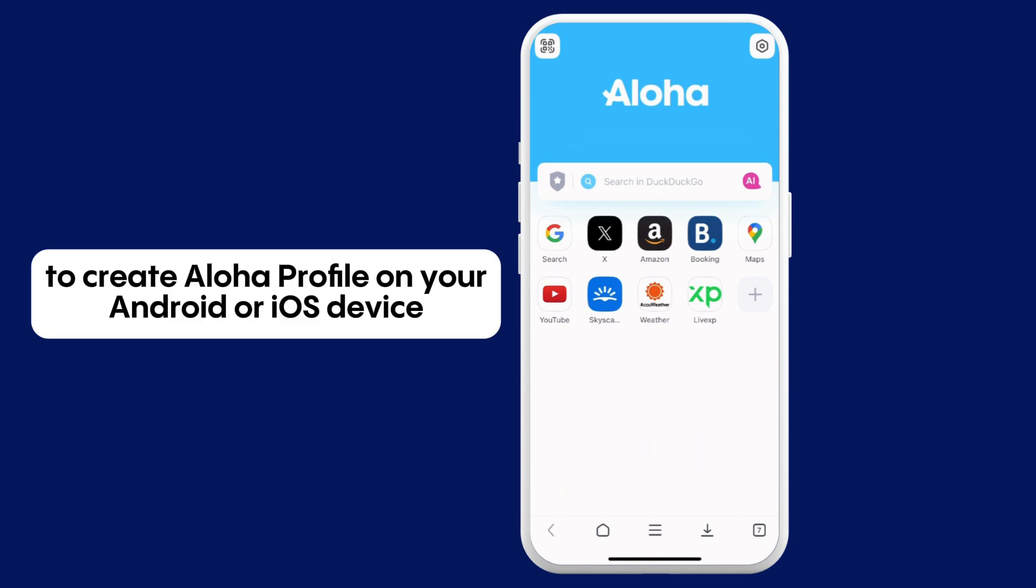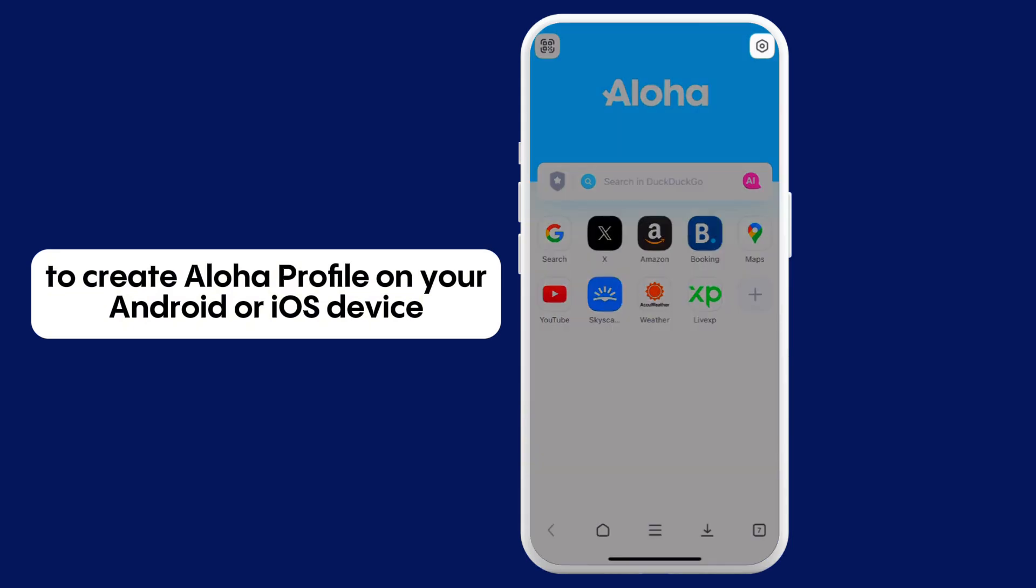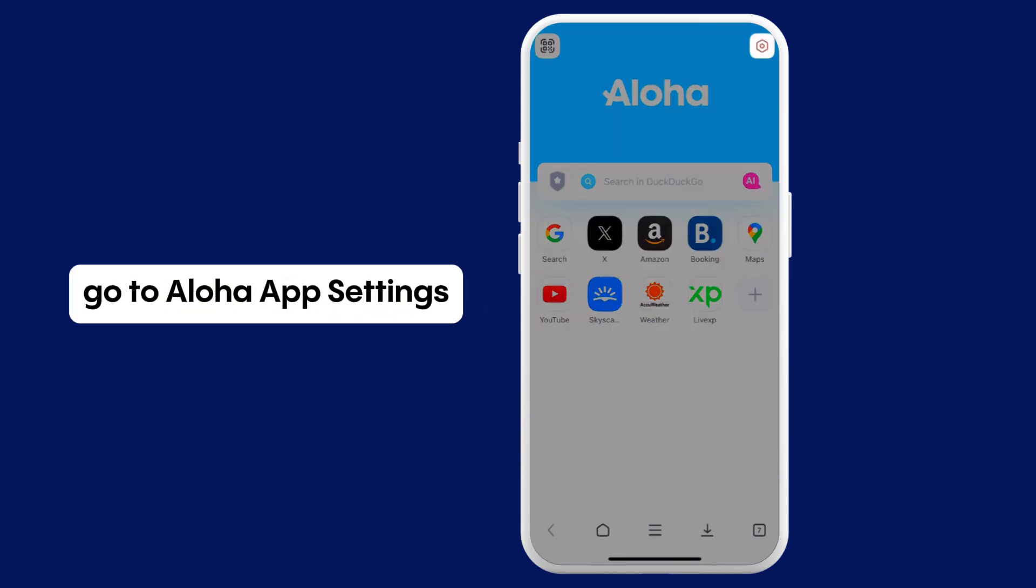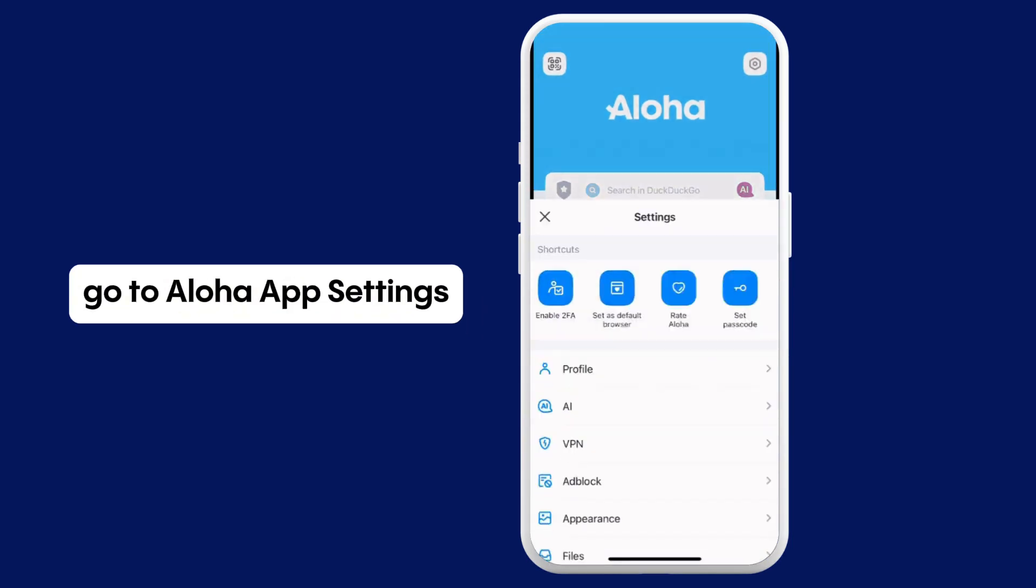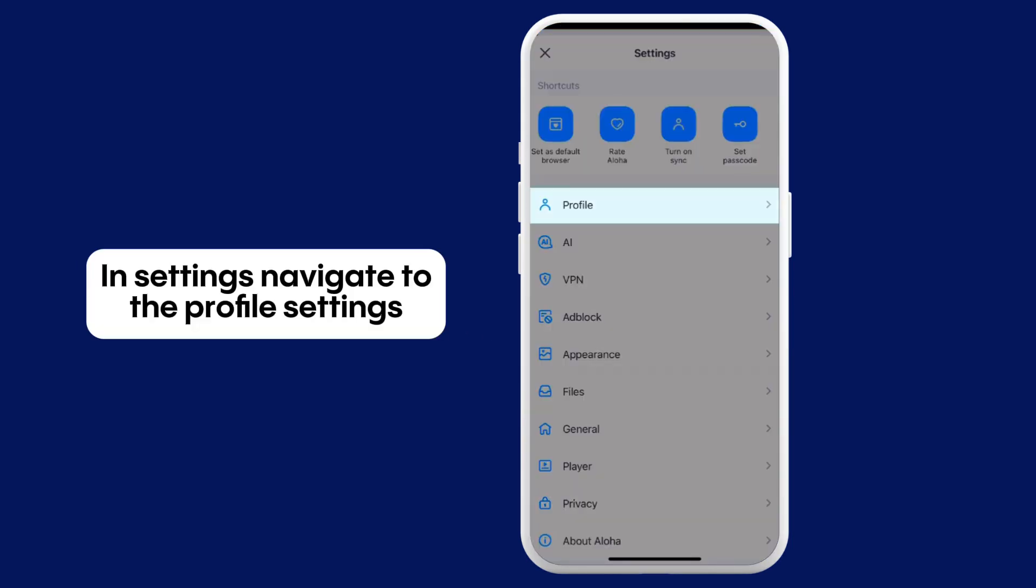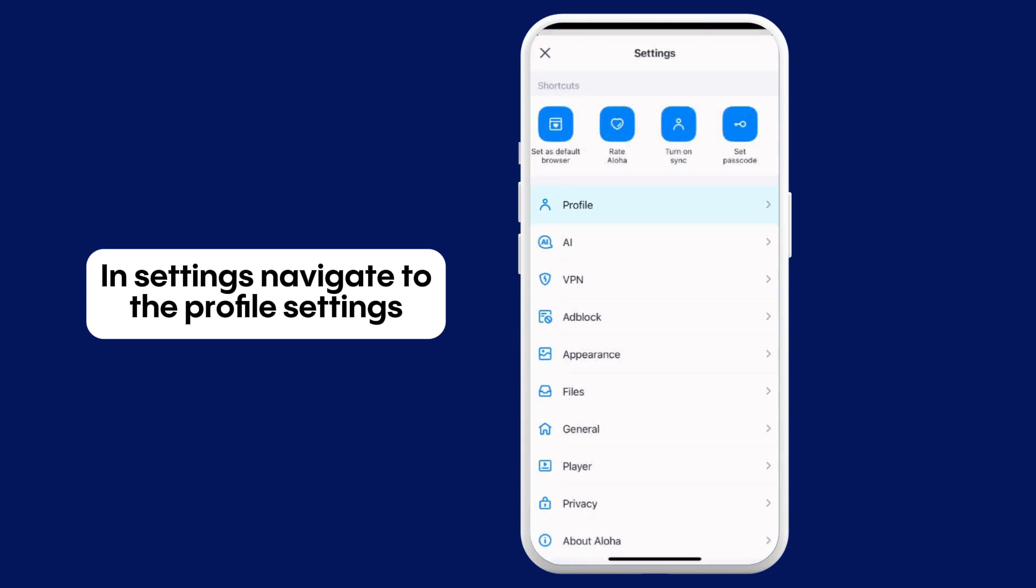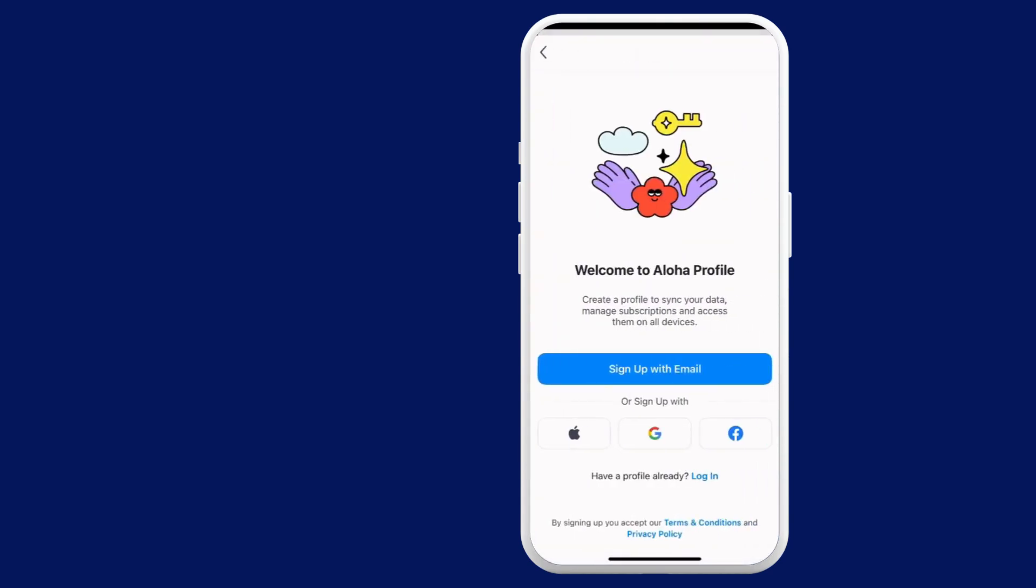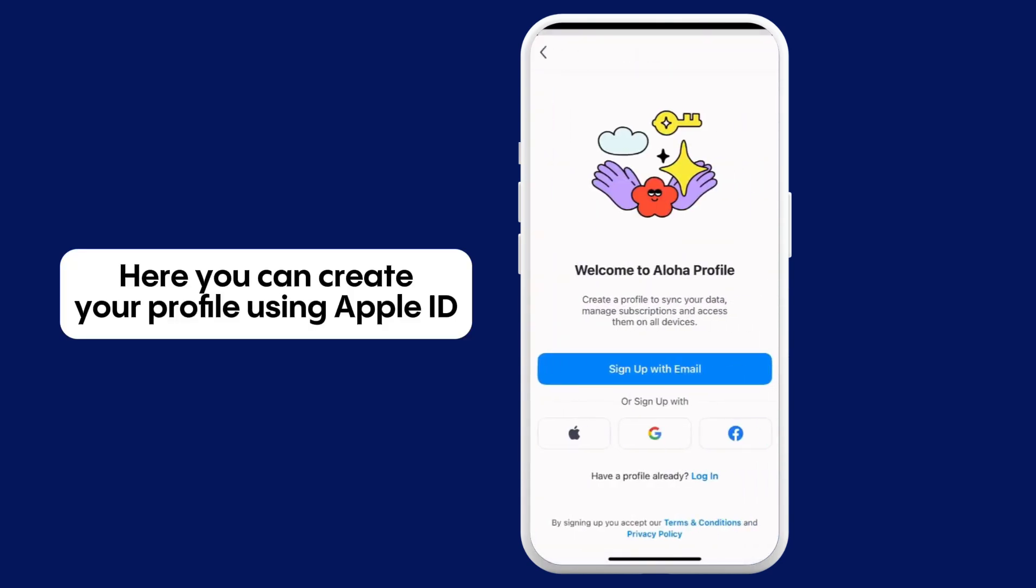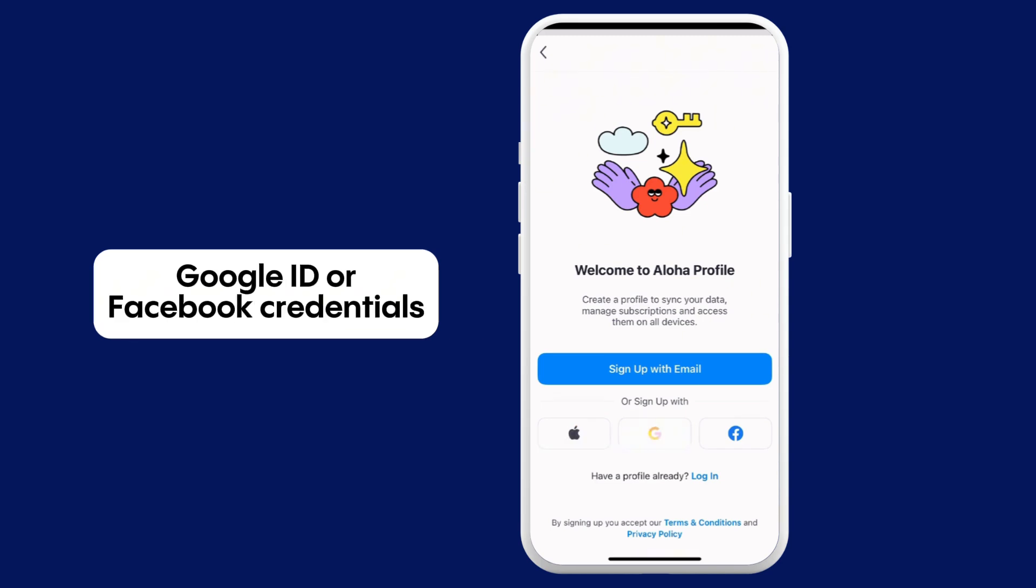To create Aloha Profile on your Android or iOS device, go to Aloha App Settings. In Settings, navigate to the Profile Settings. Here you can create your profile using Apple ID, Google ID, or Facebook credentials.